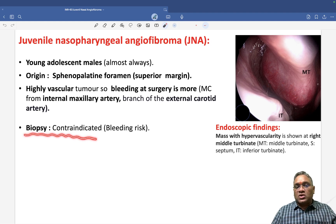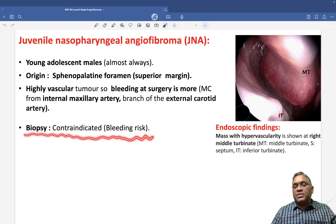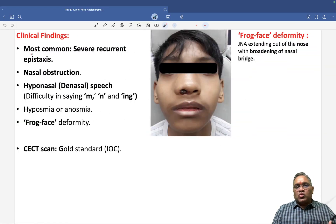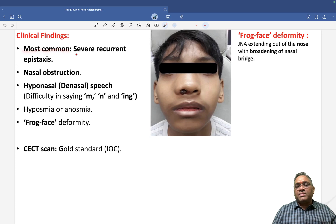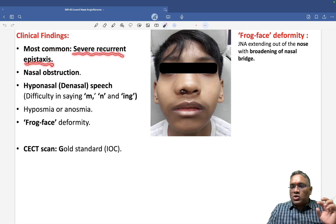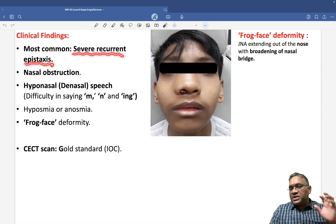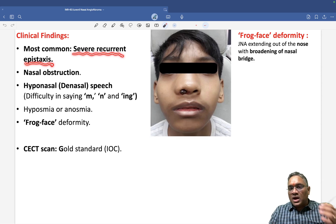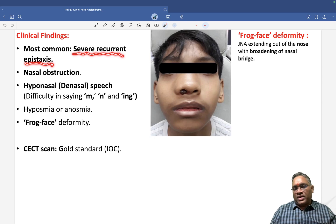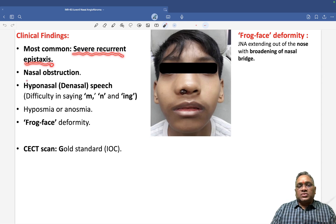Because they are highly vascular, biopsy is contraindicated due to the risk of bleeding. The most common clinical presentation is severe recurrent epistaxis — in a young adolescent patient with severe recurrent epistaxis, you should think of juvenile nasopharyngeal angiofibroma.